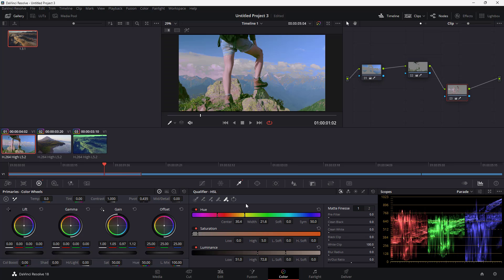That is how you can use the Qualifier Hue, Saturation and Luminance option inside of DaVinci Resolve to change colors according to how you want. I hope you learned something — please like, comment, share and subscribe.